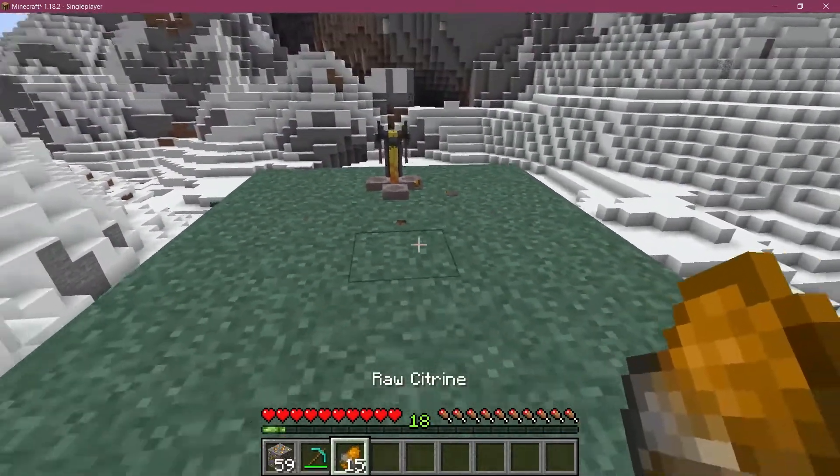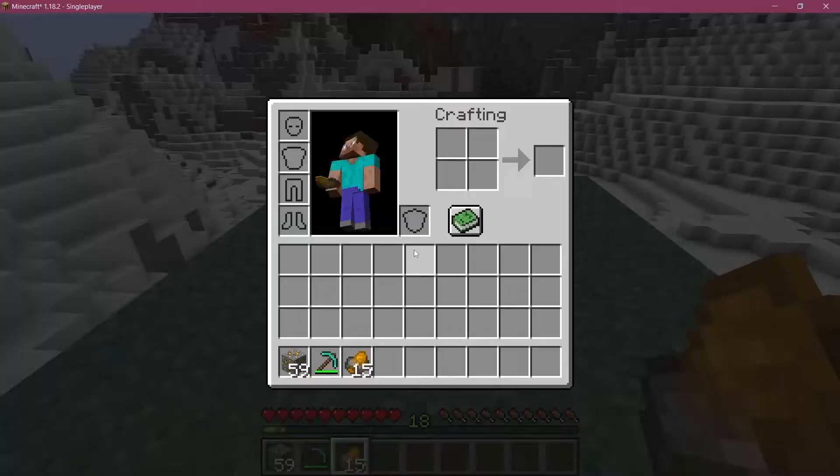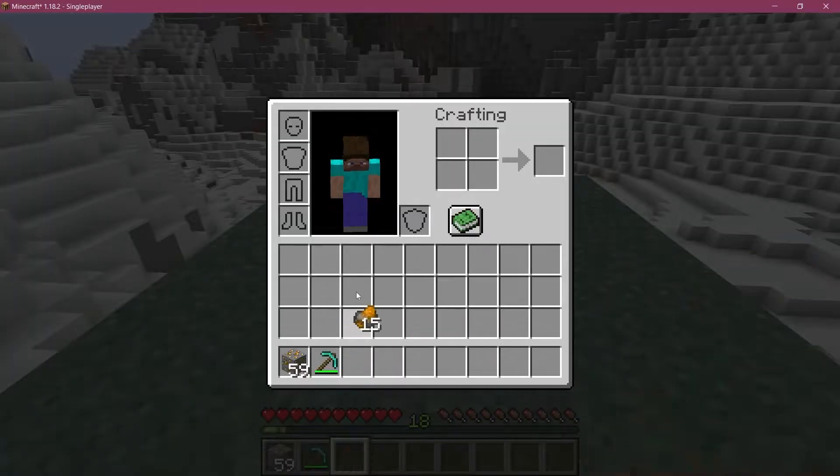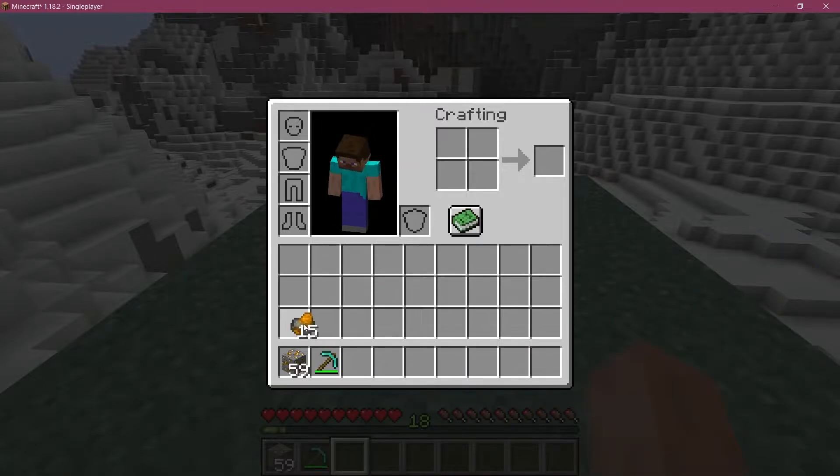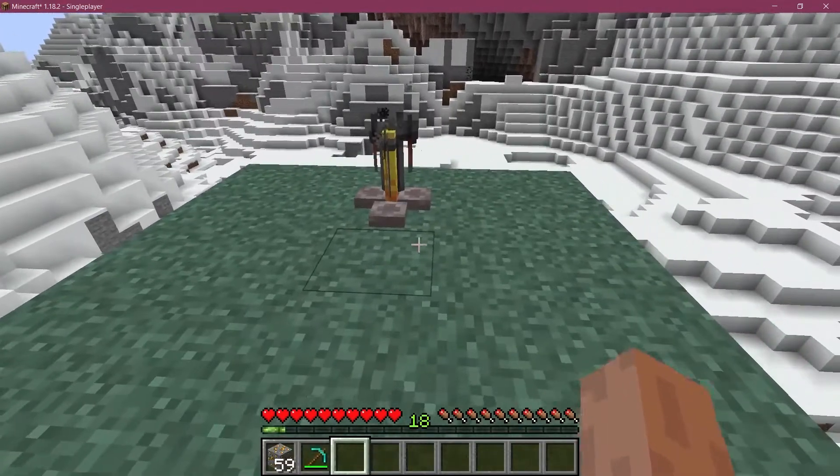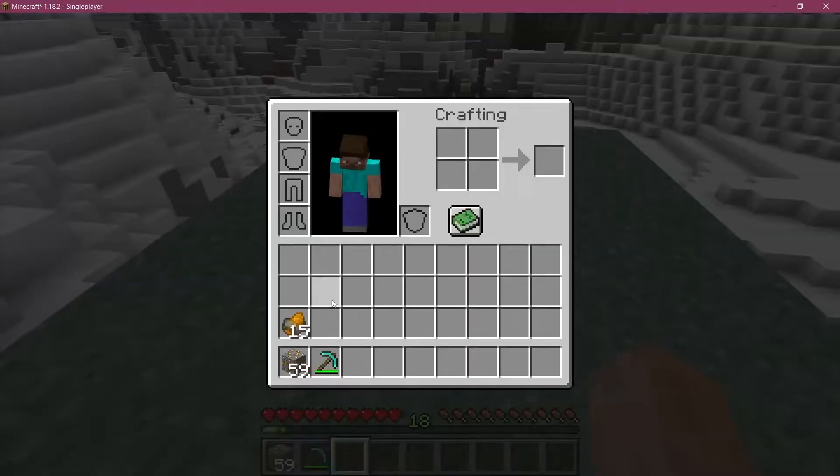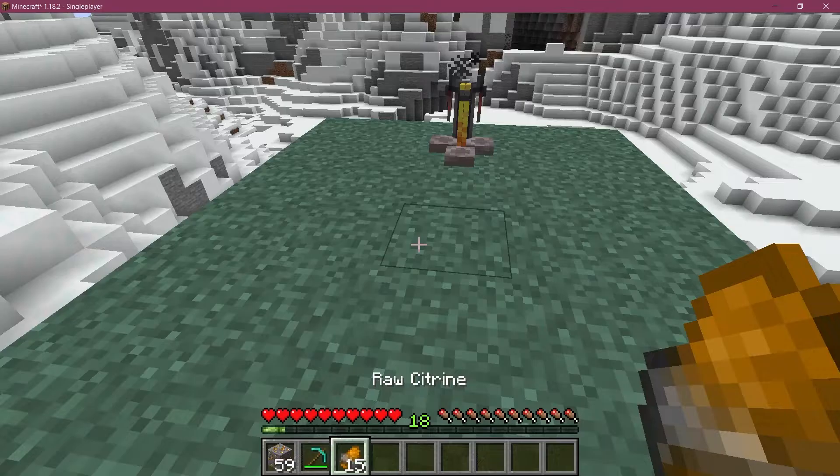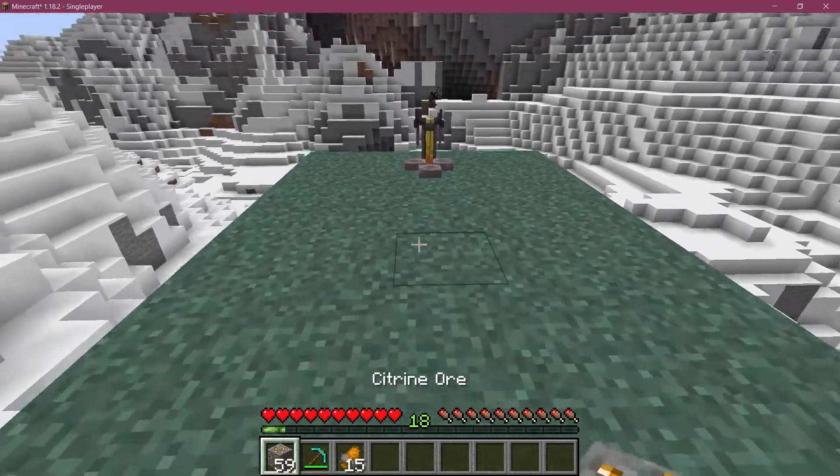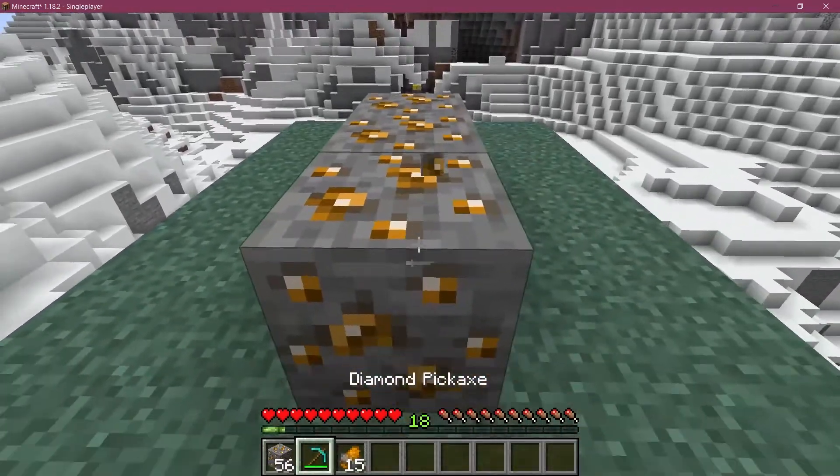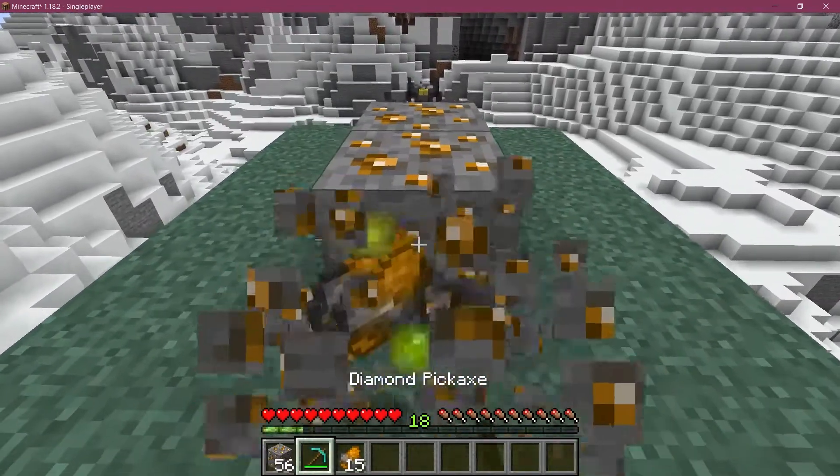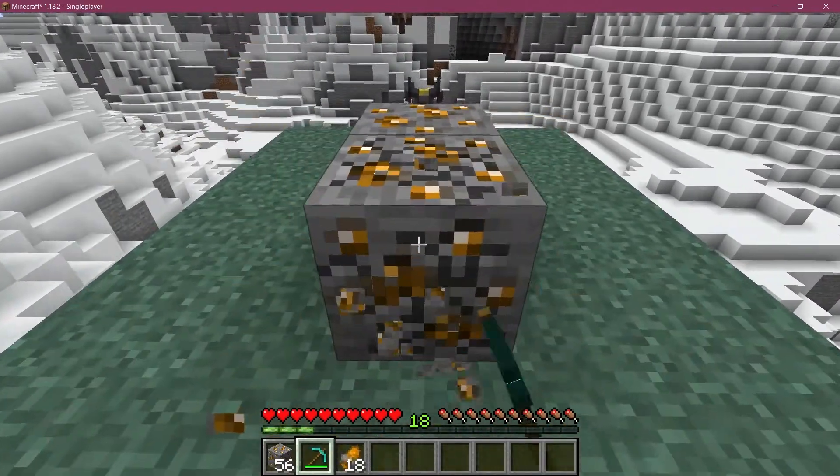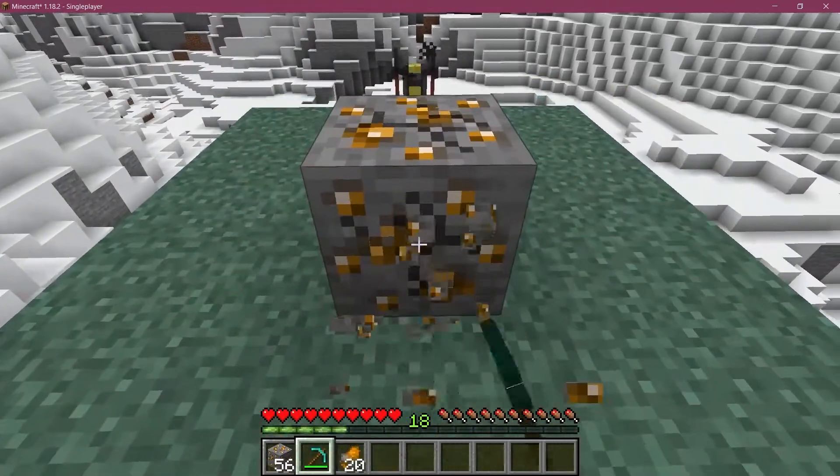Now what's very important here is that, of course, when you have the raw citrine, you would also get experience from smelting that. So keep that in mind when you basically add this to your ore block or any other block for that matter. It doesn't necessarily have to be an ore block.